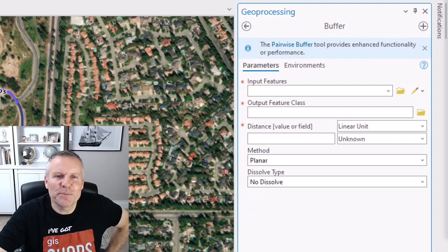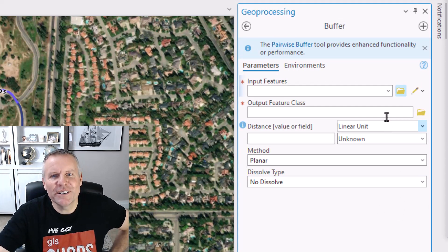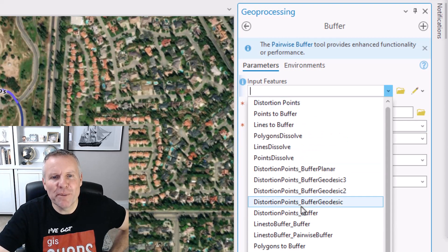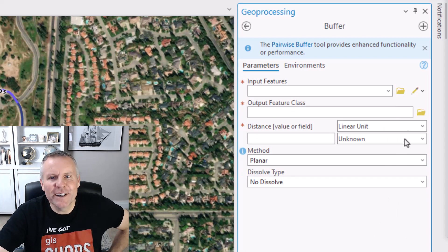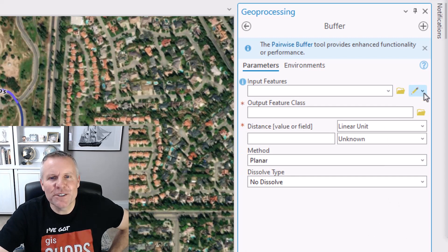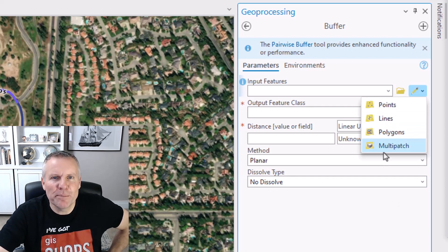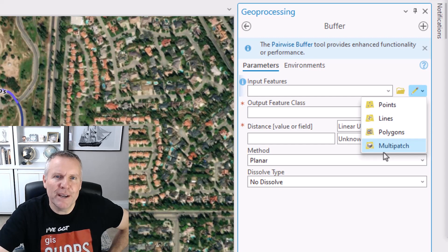The first of these parameters is the input features. You can quickly hit this drop-down and pick a layer from your map, or hit the folder icon and browse your file system for a layer. Or there's this pencil icon that allows you to draw points, lines, polygons, and multi-patch features in your map.